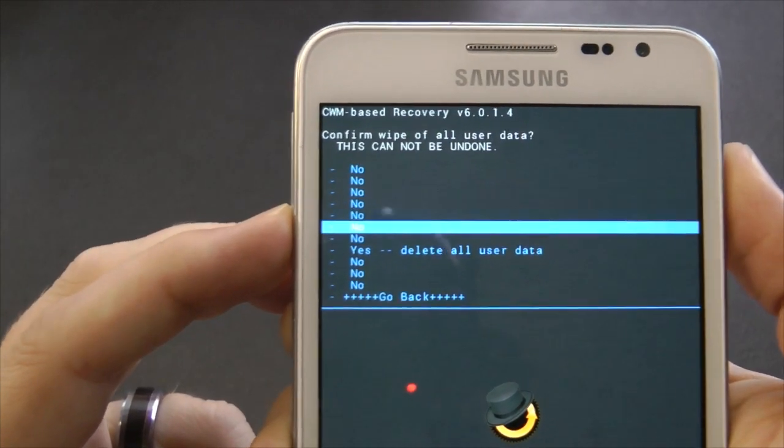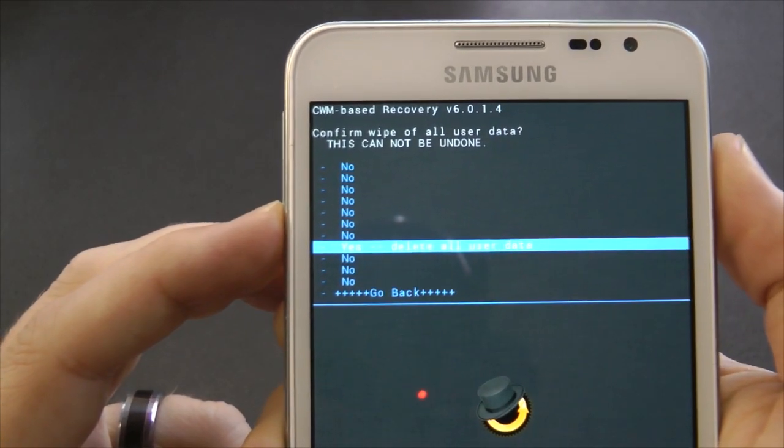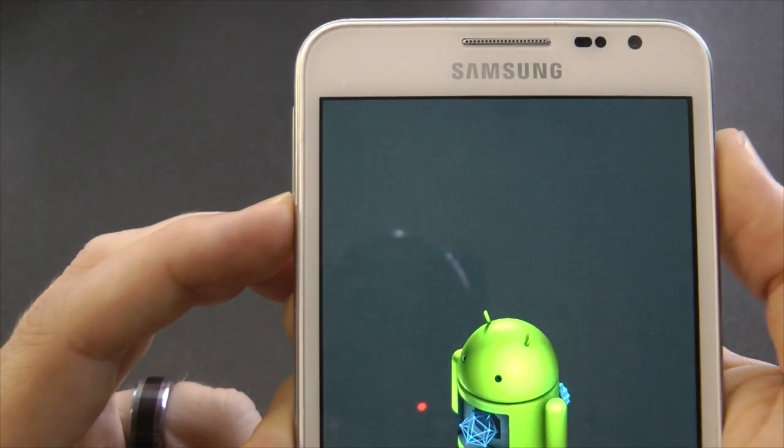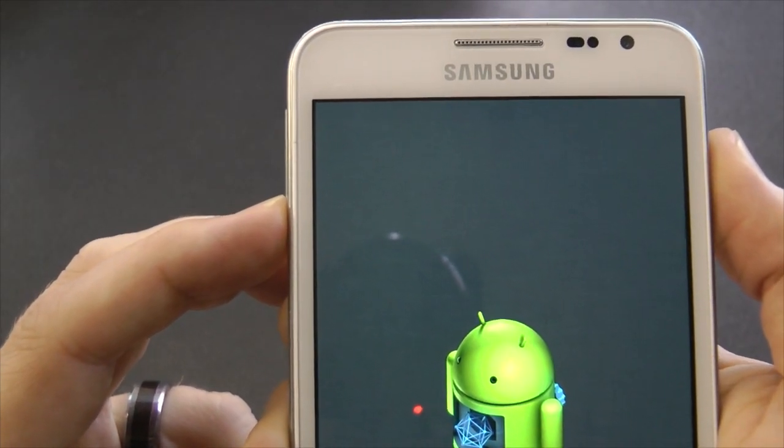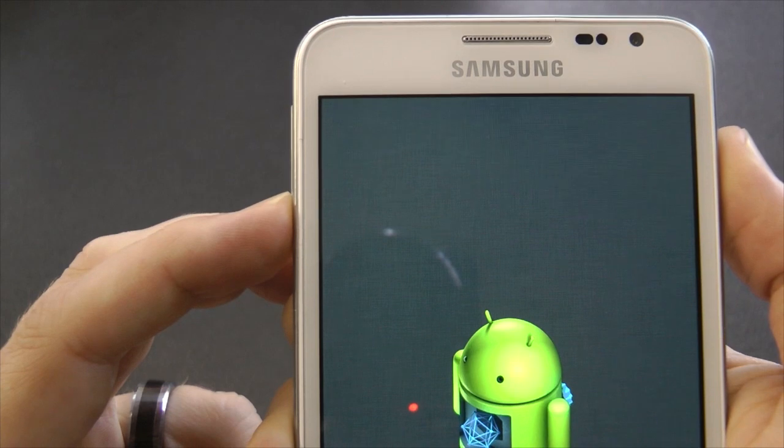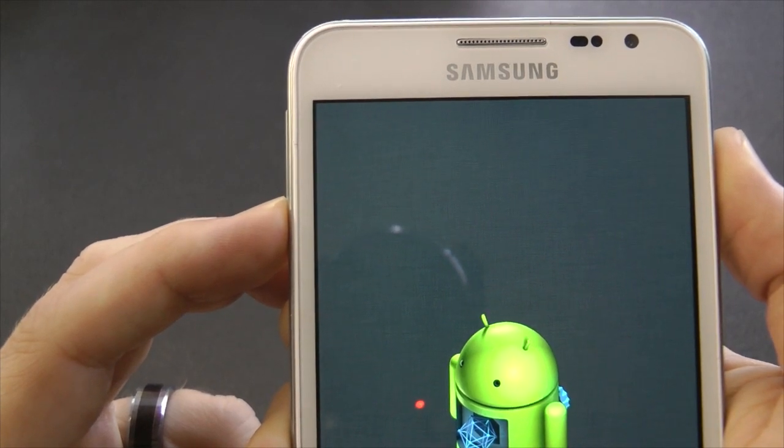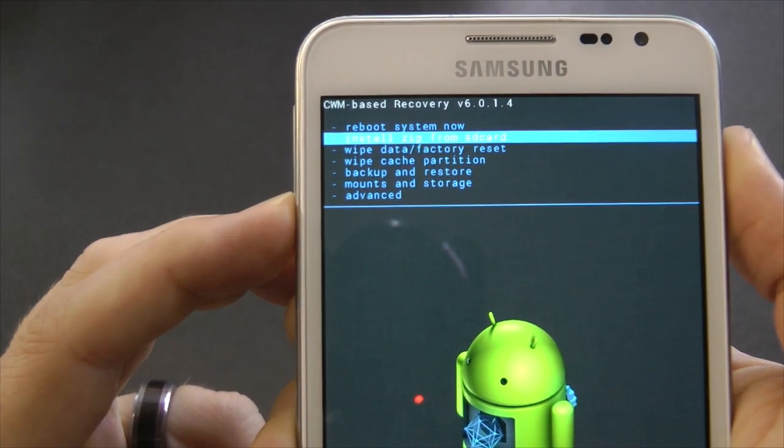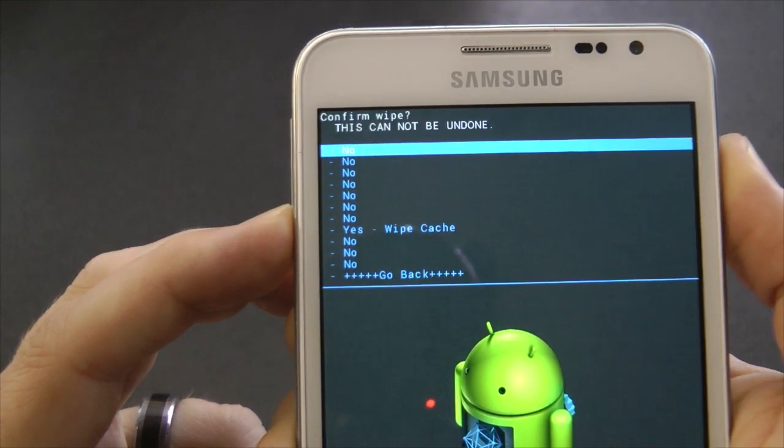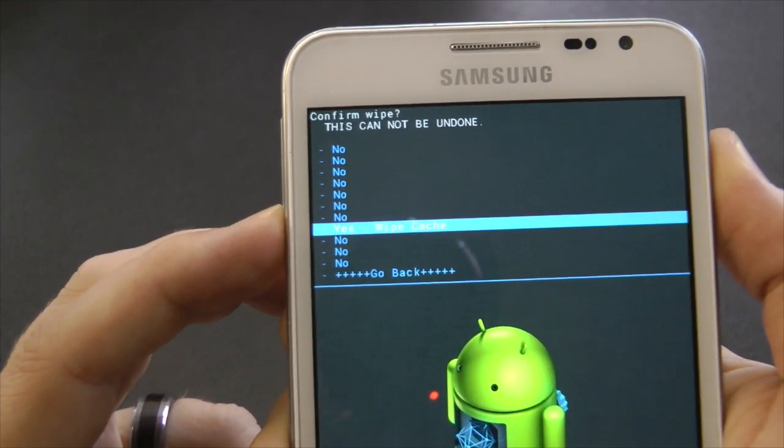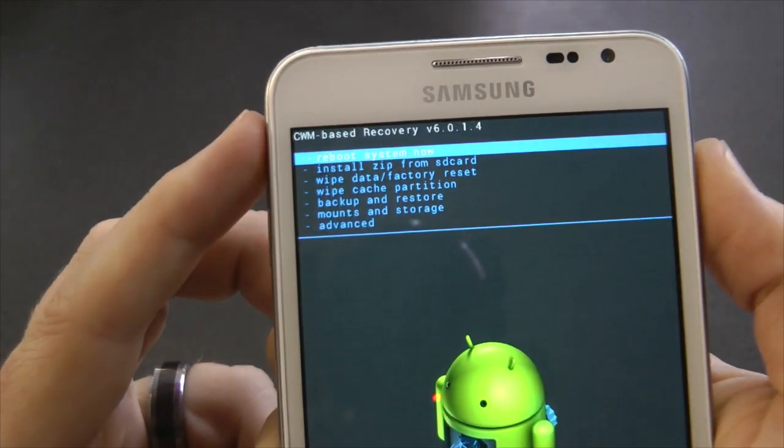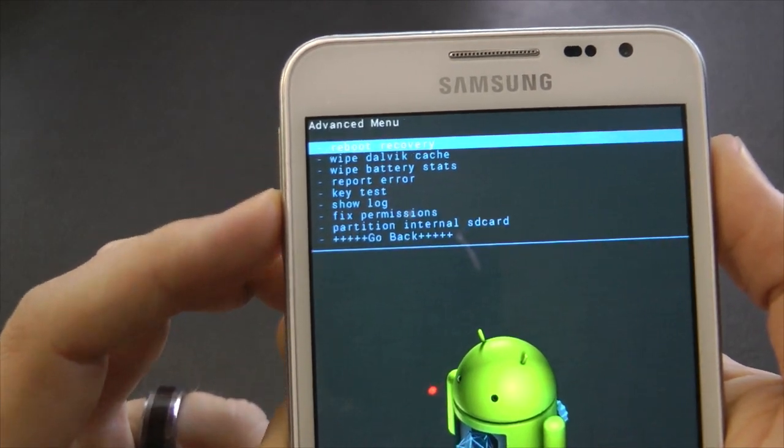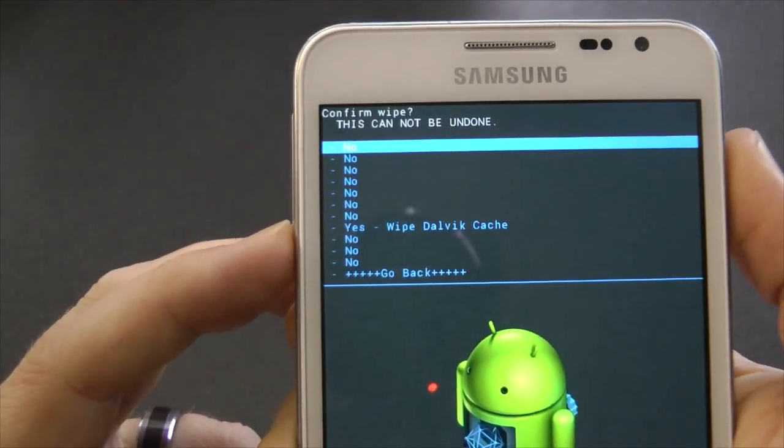So the first thing we need to do is delete all user data. Let's just wait for this to do its thing. Once you have deleted all user data, you then need to go into wipe cache partition. Sort that out, then go into Advanced and then wipe your Dalvik cache.